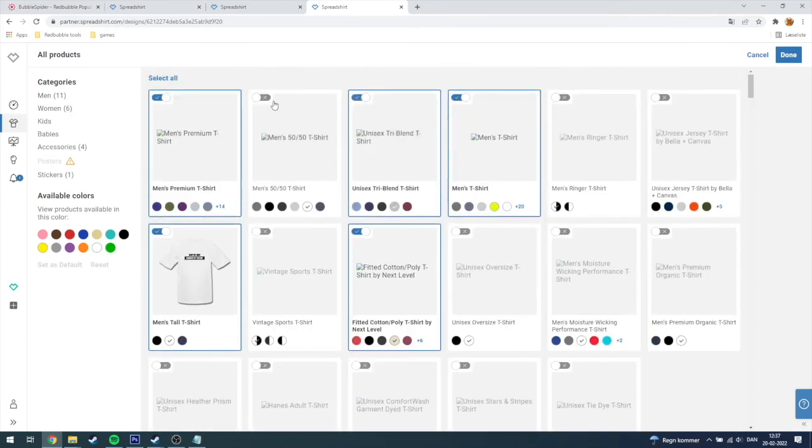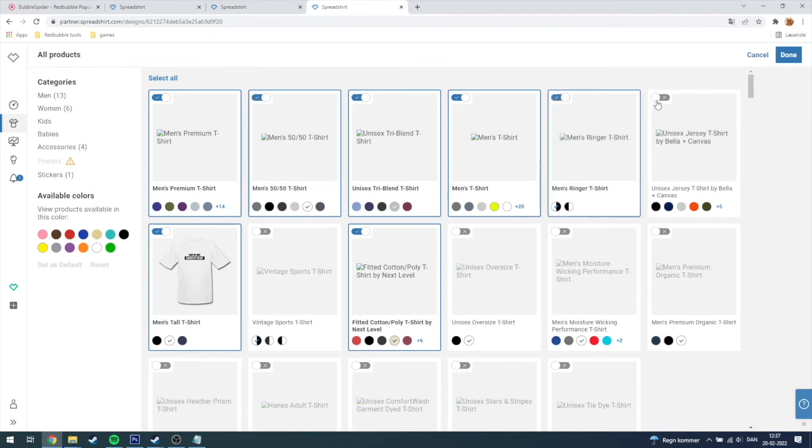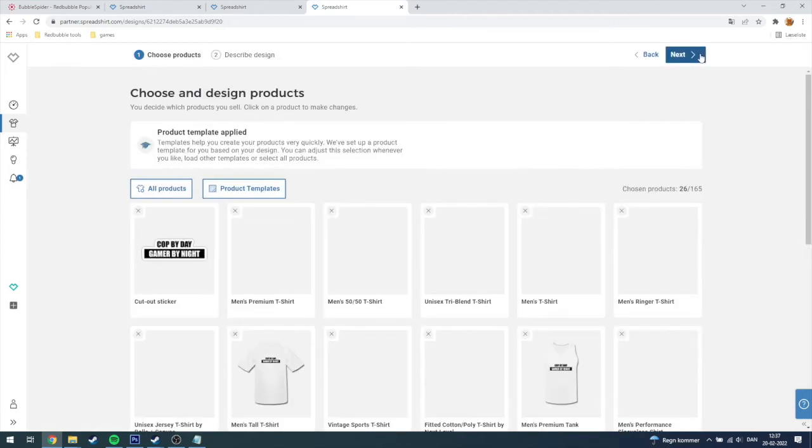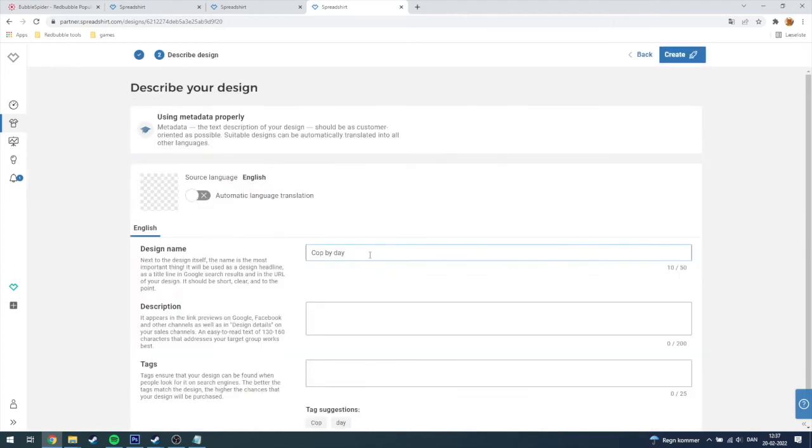More t-shirts and accessories and whatever to your design. Then you're just gonna click next and here you can see the design name.